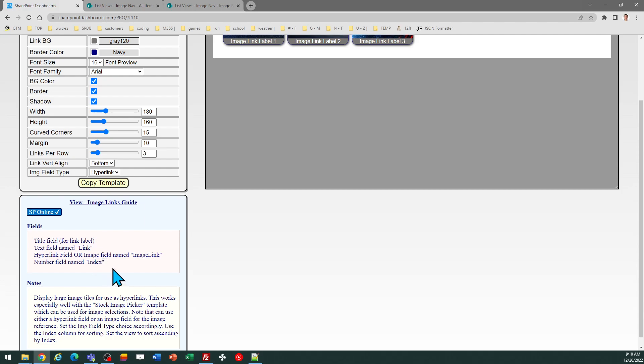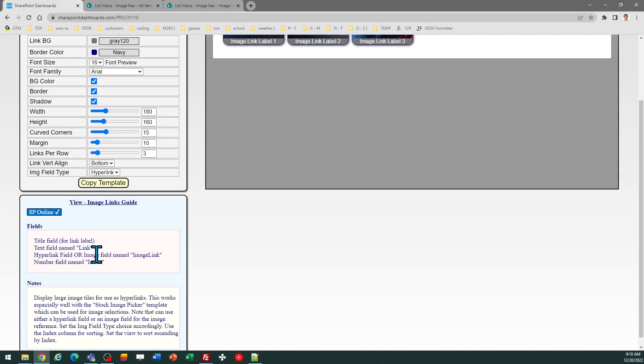You need a third field to have the image referenced. That can either be a hyperlink field or, alternatively, you can use a SharePoint image field. Now, for the image field, you do need to make sure that you make the appropriate selection for the image field type in order for the template to work correctly.